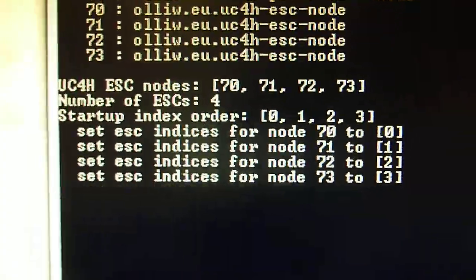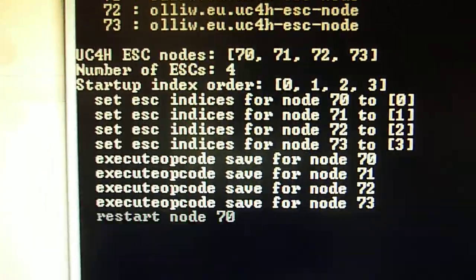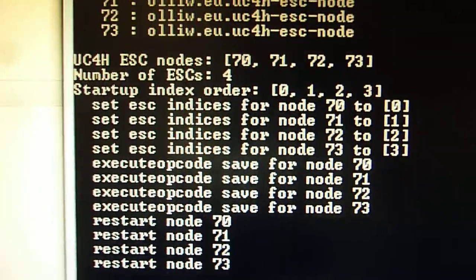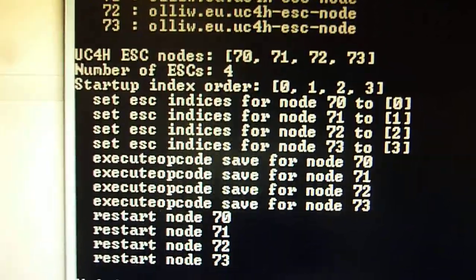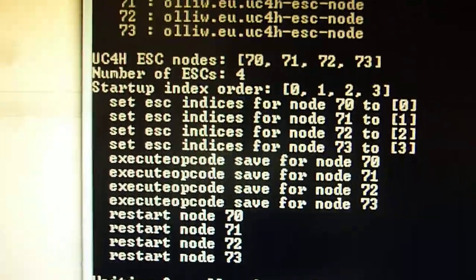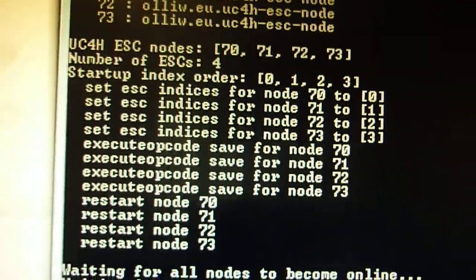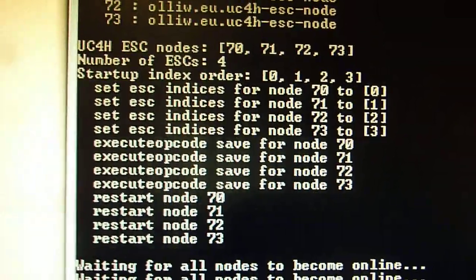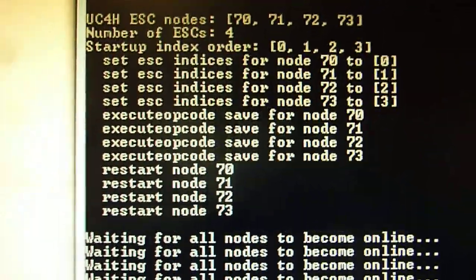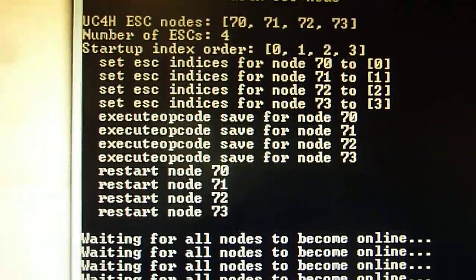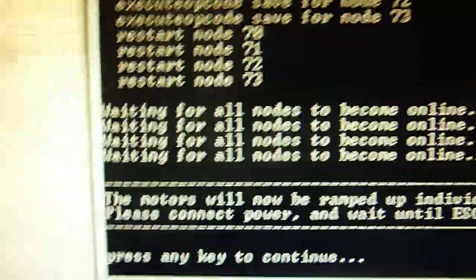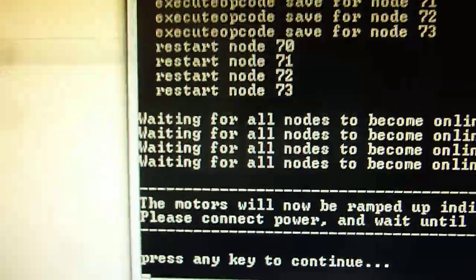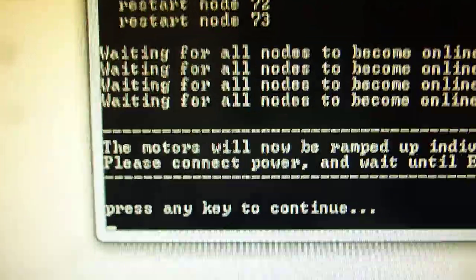And then as a next step what it will do, it will just write some arbitrary ESC indices into each of its nodes. So these are not yet the correct numbers. So it is just a start-up situation so that the script knows on what it can rely on. So then it also has rebooted everything and so on and so forth.